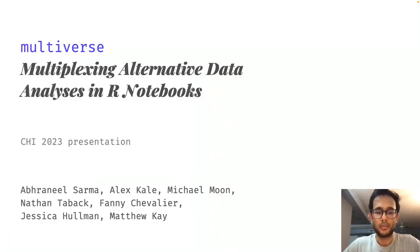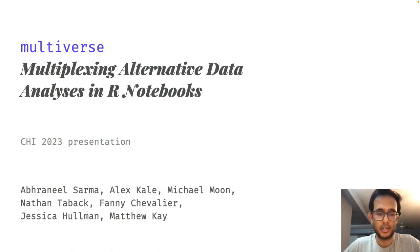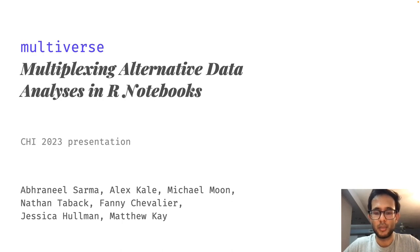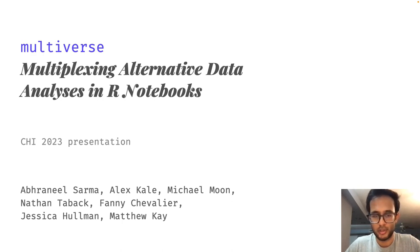Hello, I'm Abranil, and I'm presenting work done in collaboration with Alex, Michael, Nathan, Fanny, Jessica, and Matt. Our paper is titled Multiverse Multiplexing Alternative Data Analysis in R Notebooks.